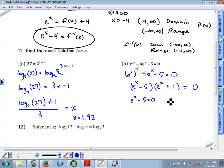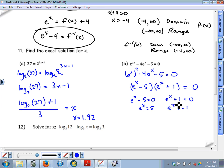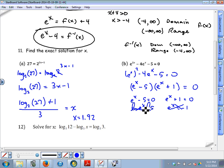Since the product of both factors equals 0, each factor can be set equal to 0. One gives e to the x equals negative 1, which is impossible — e raised to any power, even a negative, will never equal negative 1, so that provides no solutions. For the other factor, take a natural log on both sides; natural log cancels the base of e, so x equals the natural log of 5.